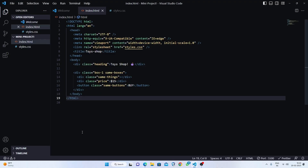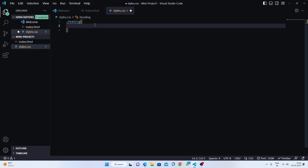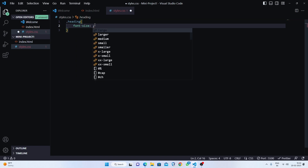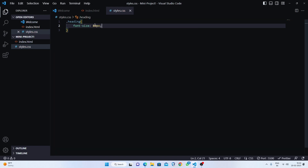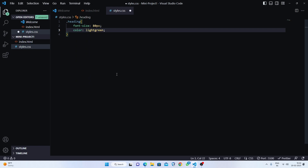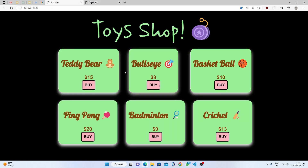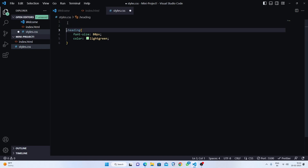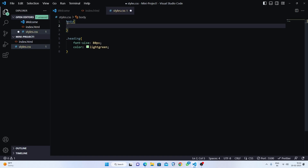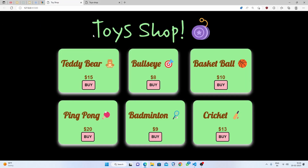Here is our mini toy shop — this is the heading but we'll make it creative. Now going to styles.css, I'll target the heading and first increase the font size to 80 pixels. Then I'll give the color light green. Let's save — here is the big font in light green. Now we'll give the background color of the body to black. Here is our mini toy shop and we need to change the font.